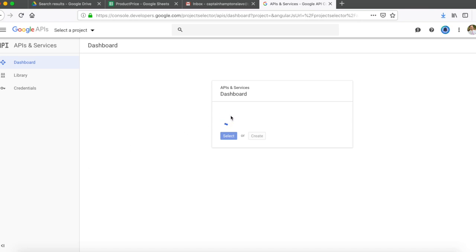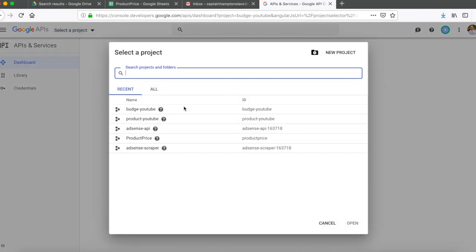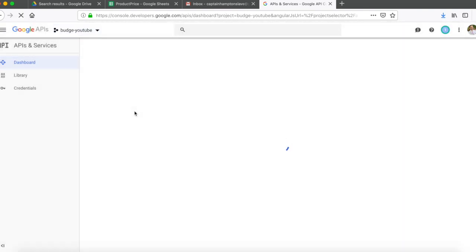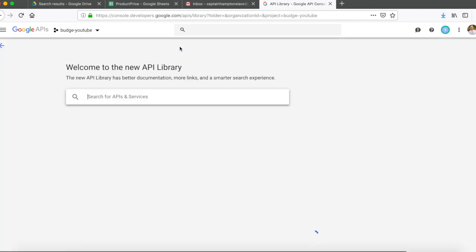That's going to create the project — you can see it's in the middle of creating it here, which takes a few seconds. Once the project has been created, we're going to enable an API so that this project can make use of — in this case — the Google Drive API. Just make sure that the project is selected; I called it 'budg-youtube', but you can call it whatever you like.